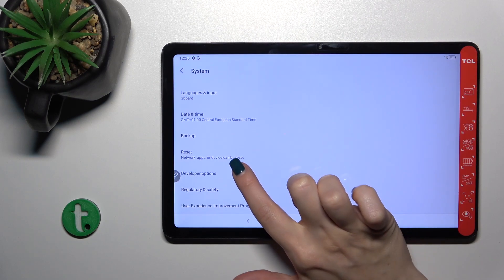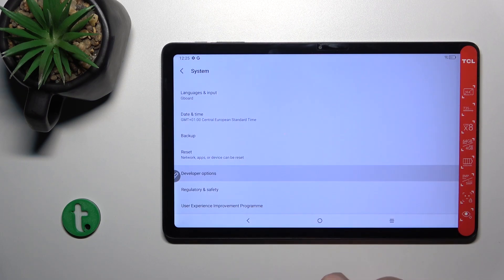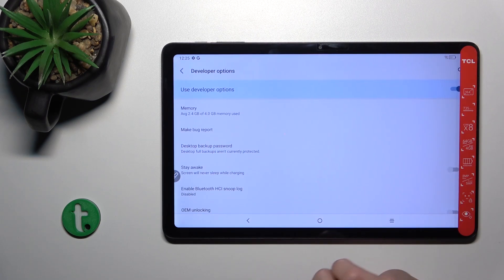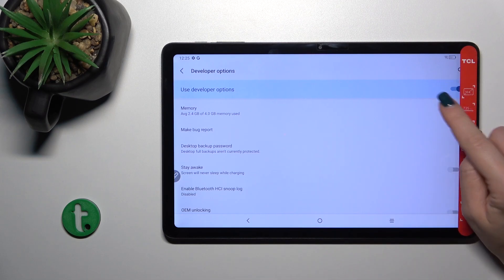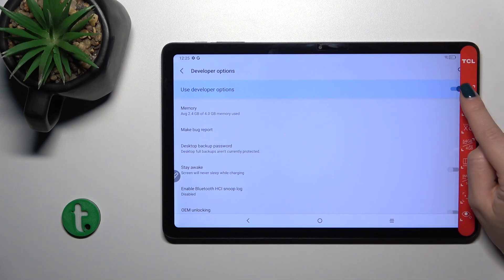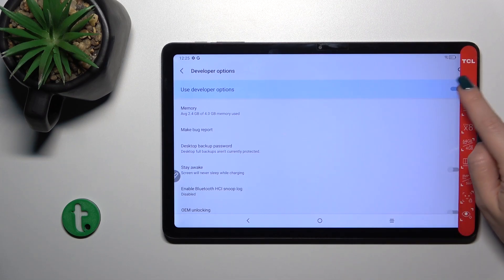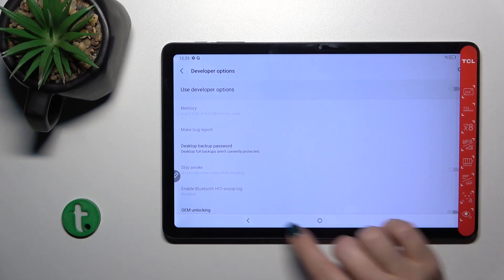You'll see here developer options if developer mode is activated. Tap to the developer options section and to hide them, click the switcher that says use developer options.